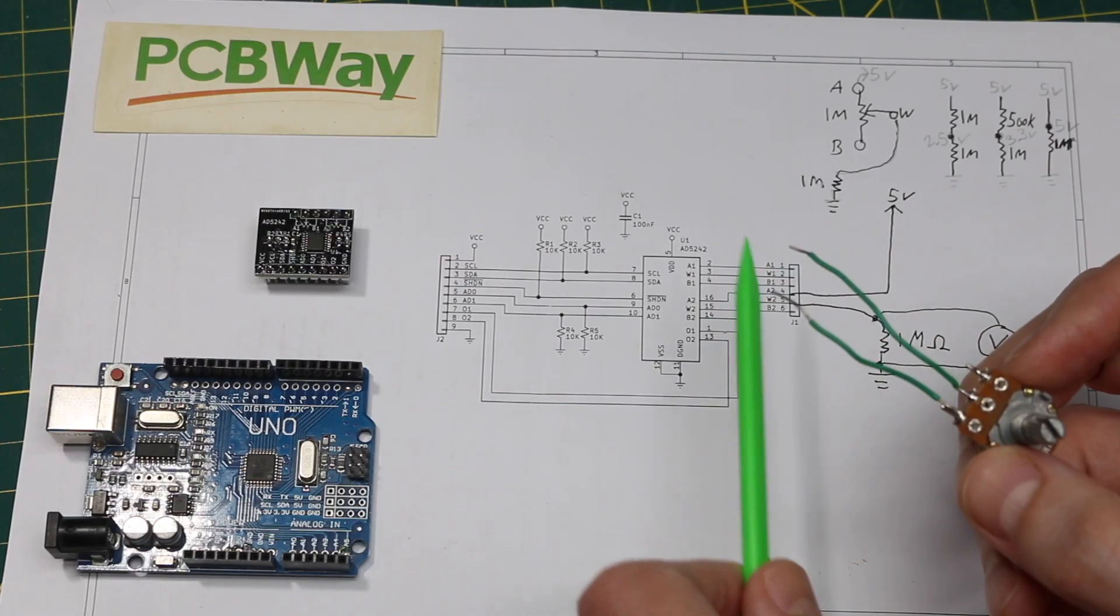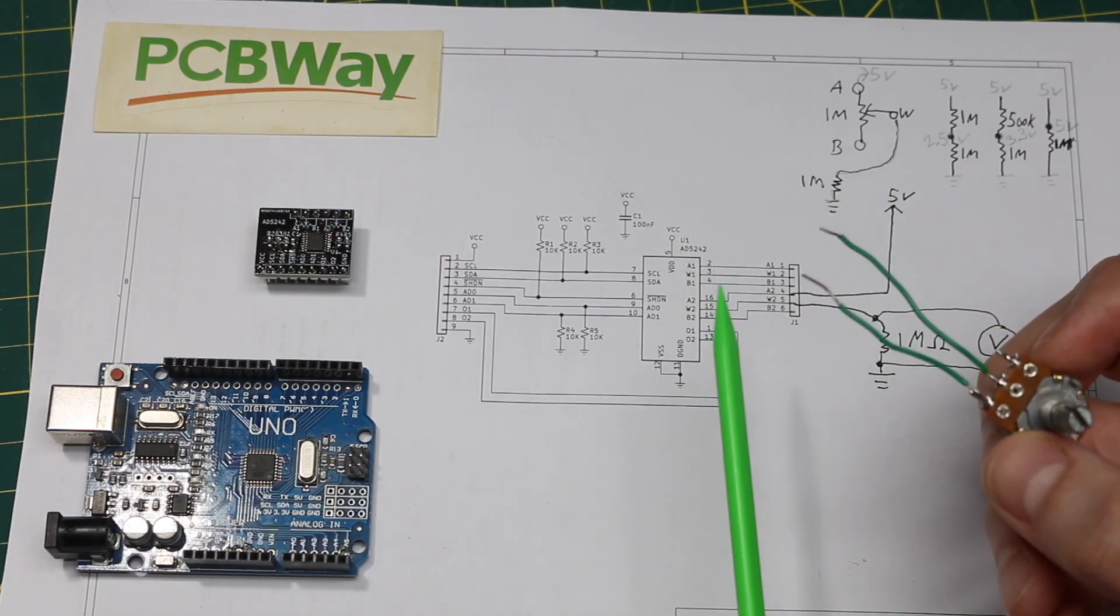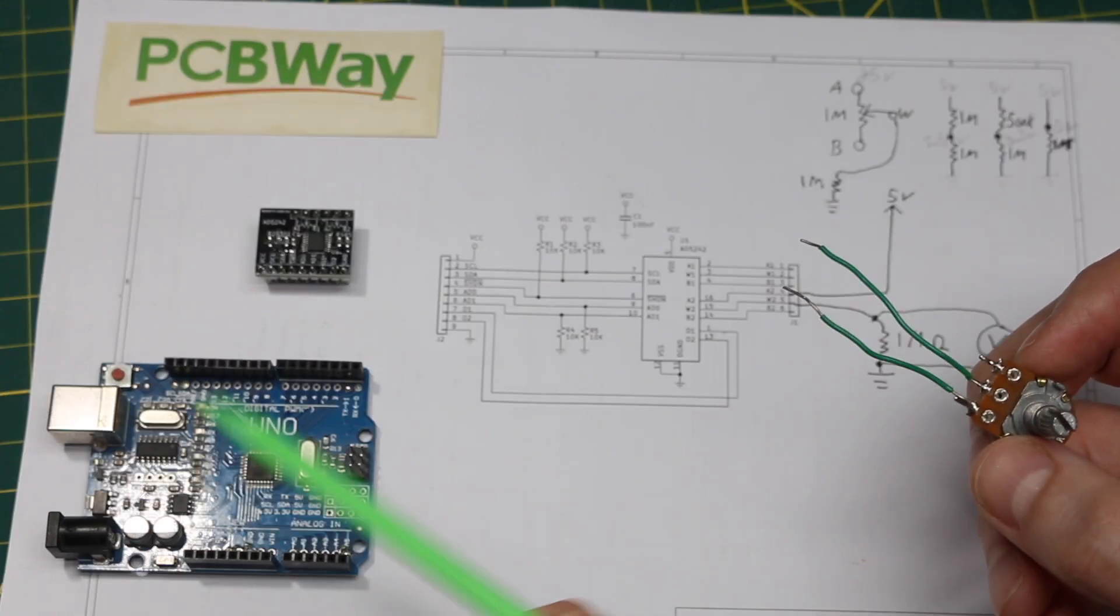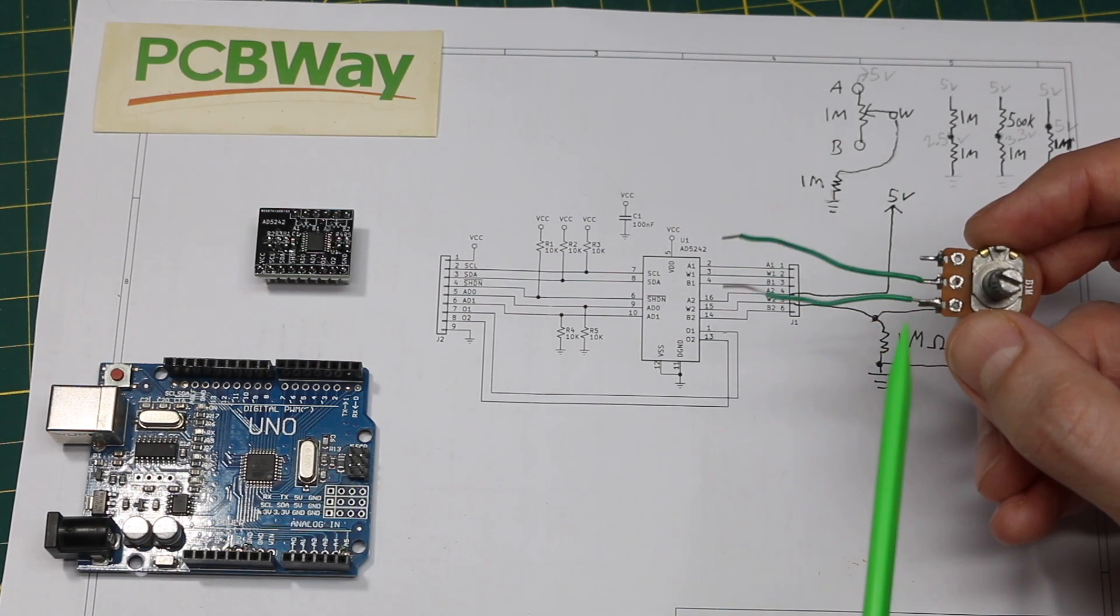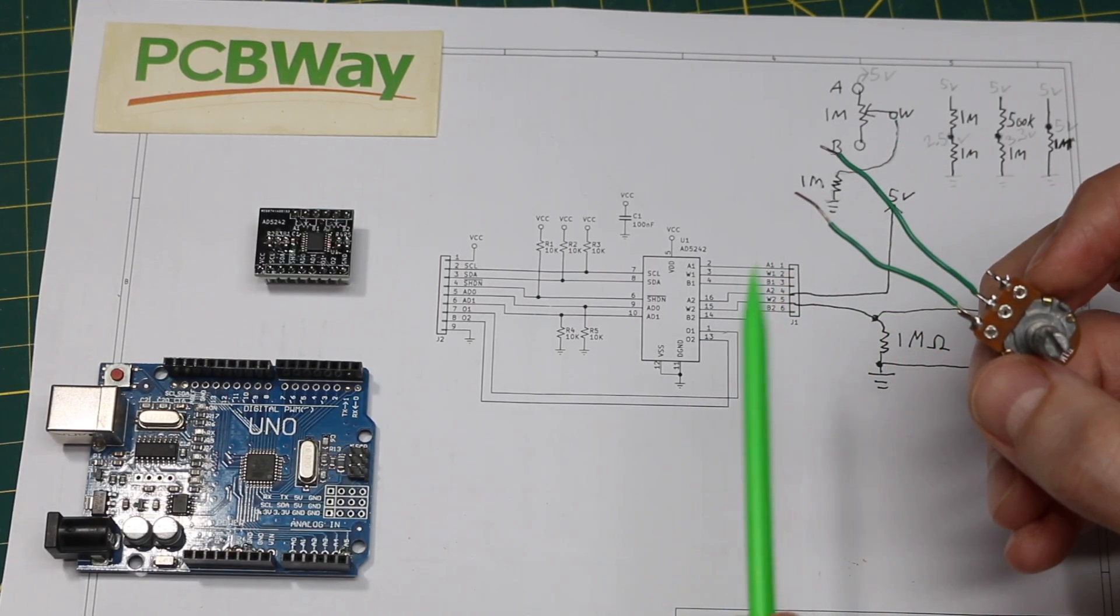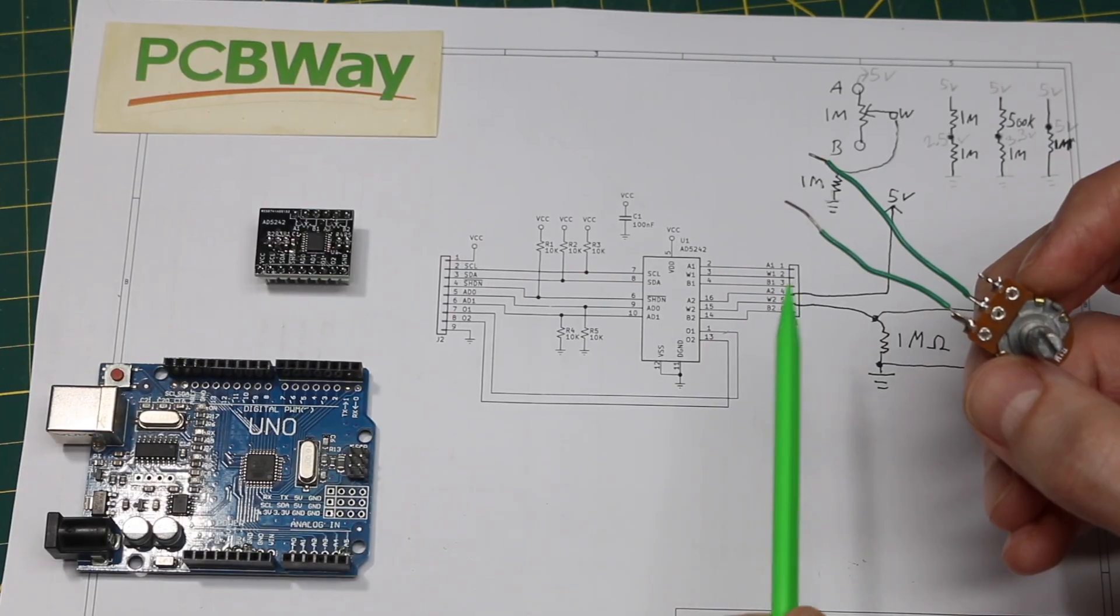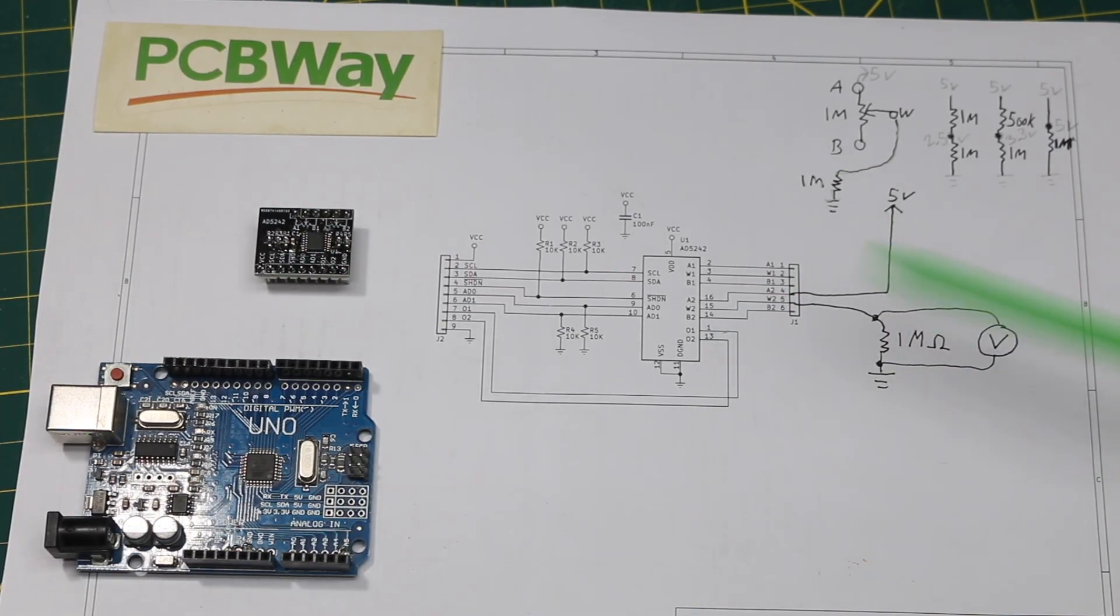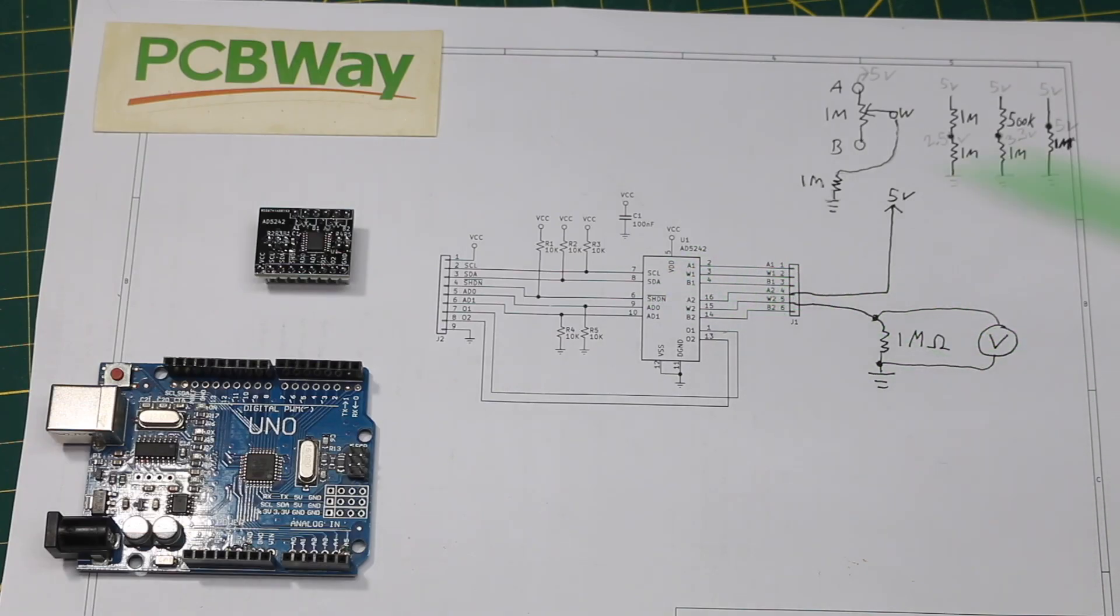The maximum voltage across the terminals is usually whatever your maximum supply is, so in my case, 5 volts. The maximum current through the potentiometer is usually very small, a couple of milliamps or even less than 1 milliamp. So that has to be kept in mind when putting this in a circuit application to replace a physical resistor.